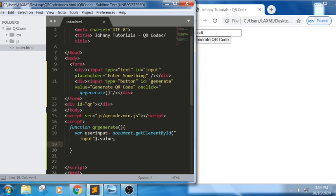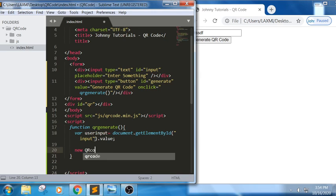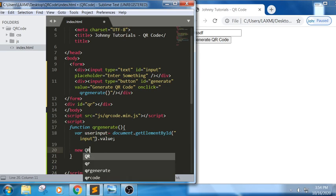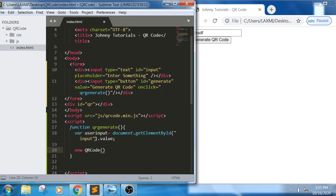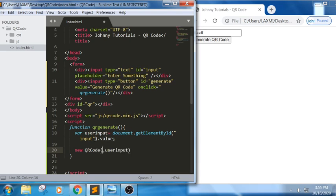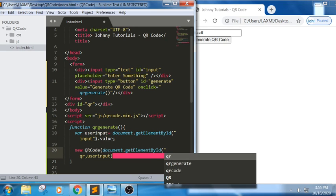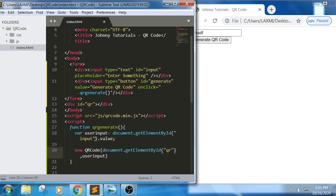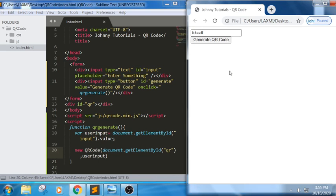Now I want to generate the QR code. I am writing: new QRCode(document.getElementById('qr'), userInput). The first argument is the element where we want to display the QR code, and the second is the userInput value we want to encode.